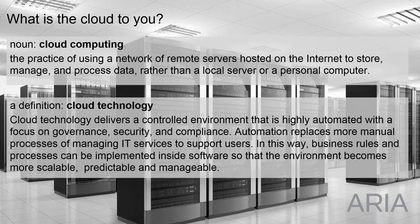The cloud is evolving and rapidly becoming a massive part of our everyday lives in home and the business environment. So a definition of cloud technology for myself is that it's a controlled environment as a technology base that is highly automated, has a focus on the governance, security and compliance required to deliver the solution.